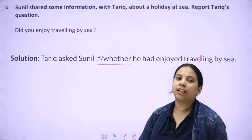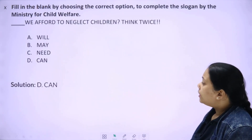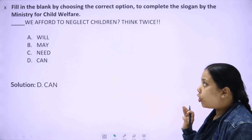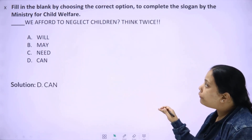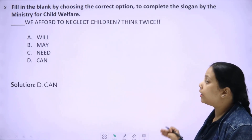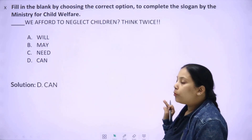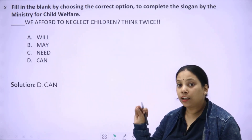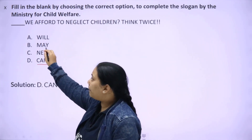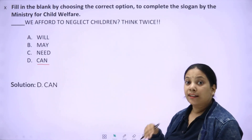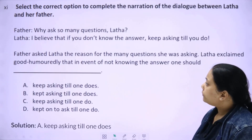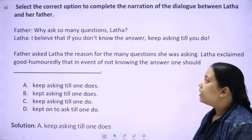Next is a modal verb question: 'Dash we afford to neglect children — think twice.' Options: will we afford, maybe afford, need we afford, can we afford. The question is asking whether we are able to ignore or avoid children — 'can' is correct here. 'Need', 'may', and 'will' don't fit. So 'can we afford to neglect children' is the answer — 'can' is correct.